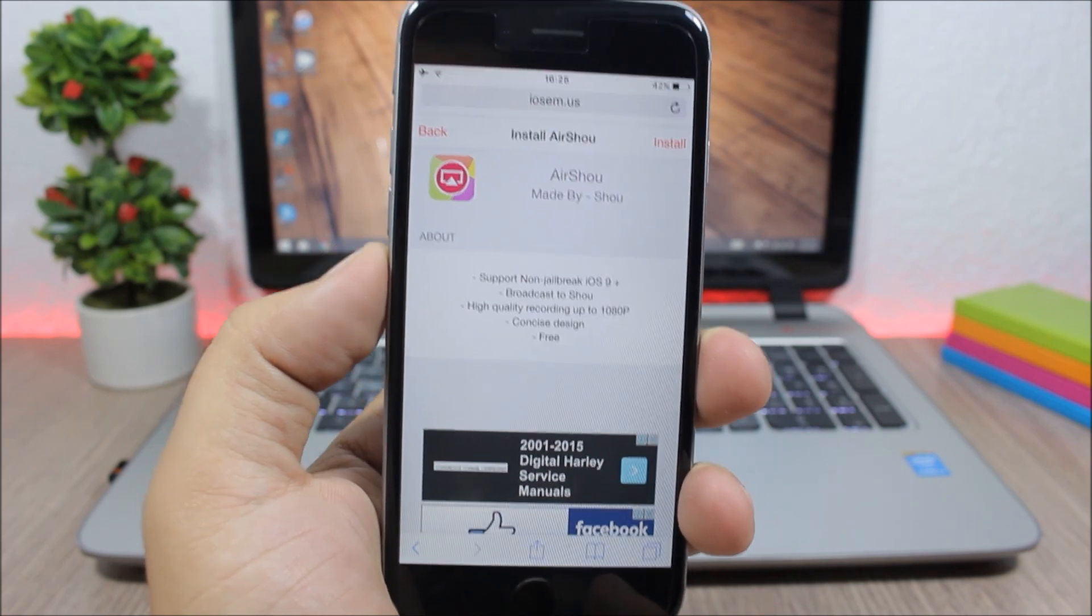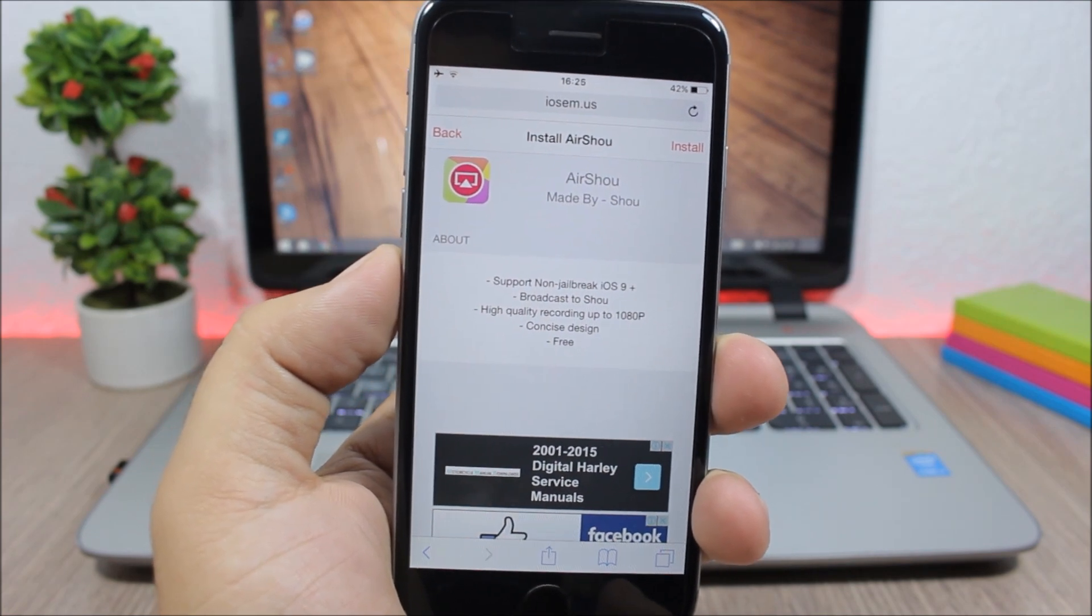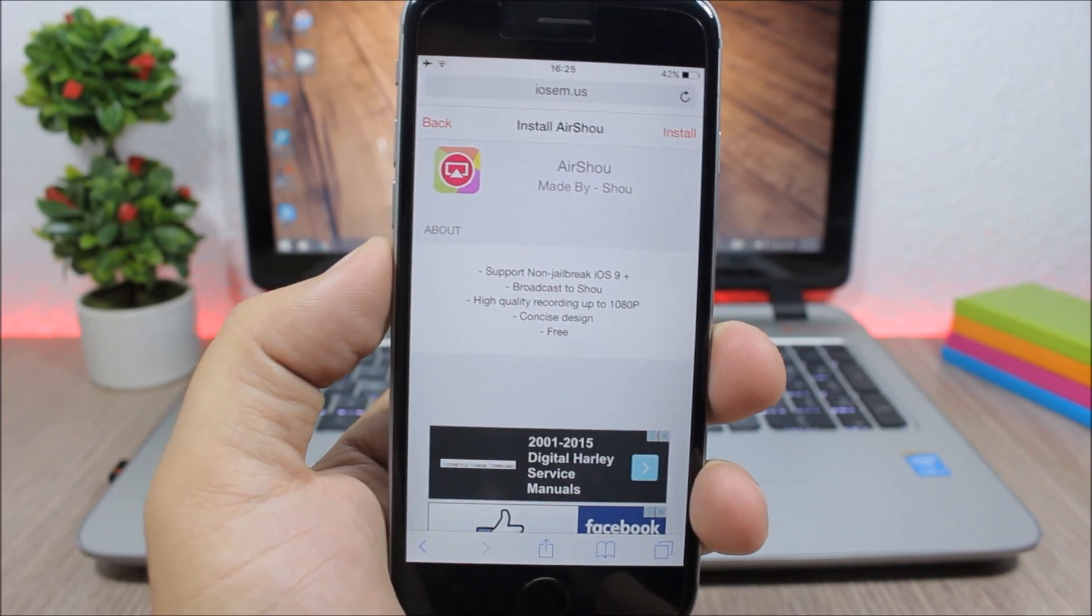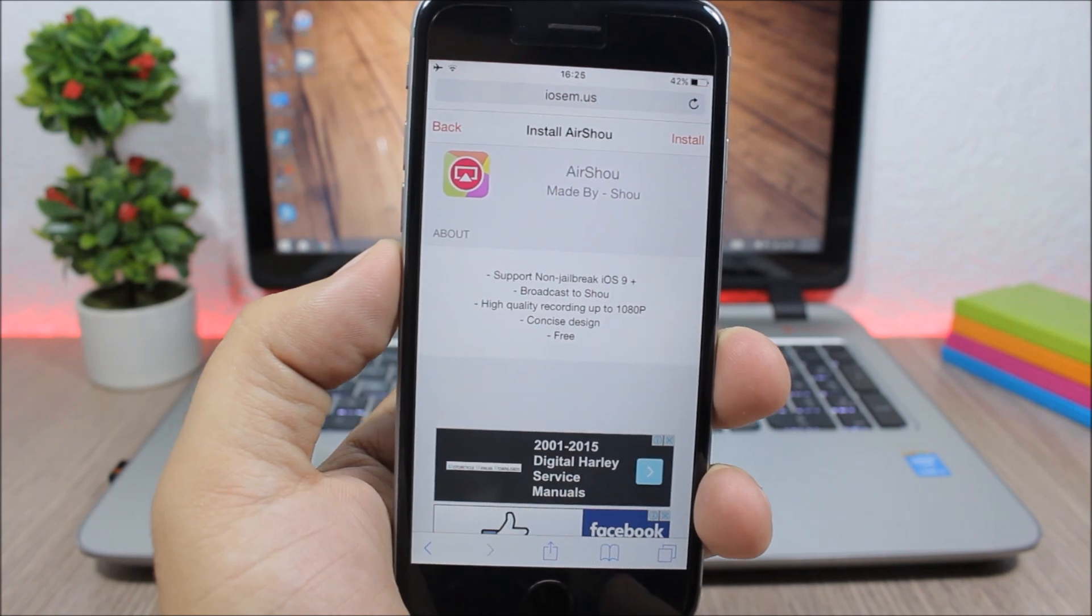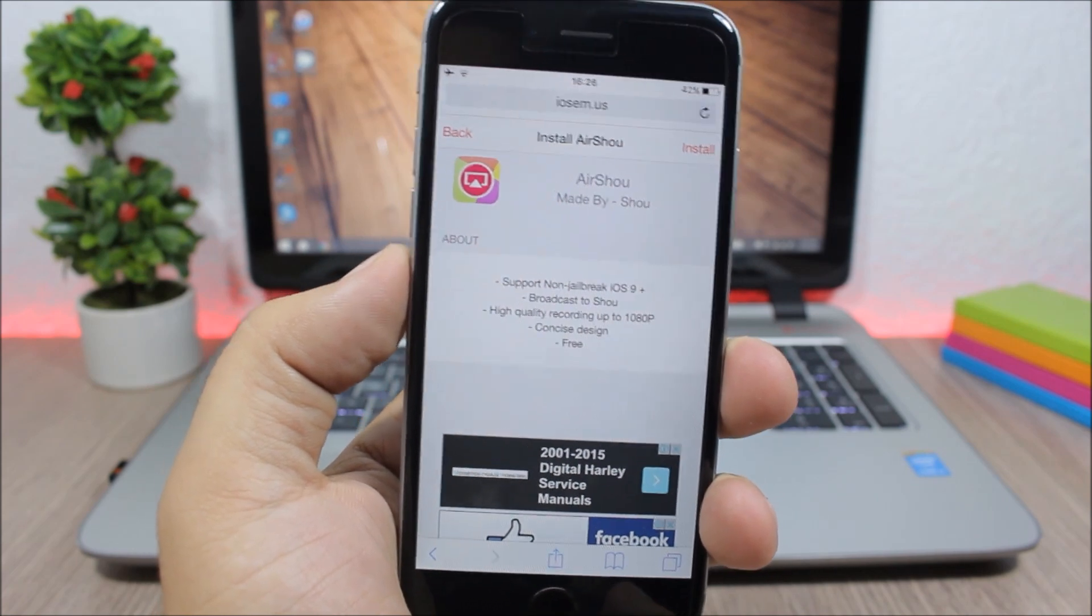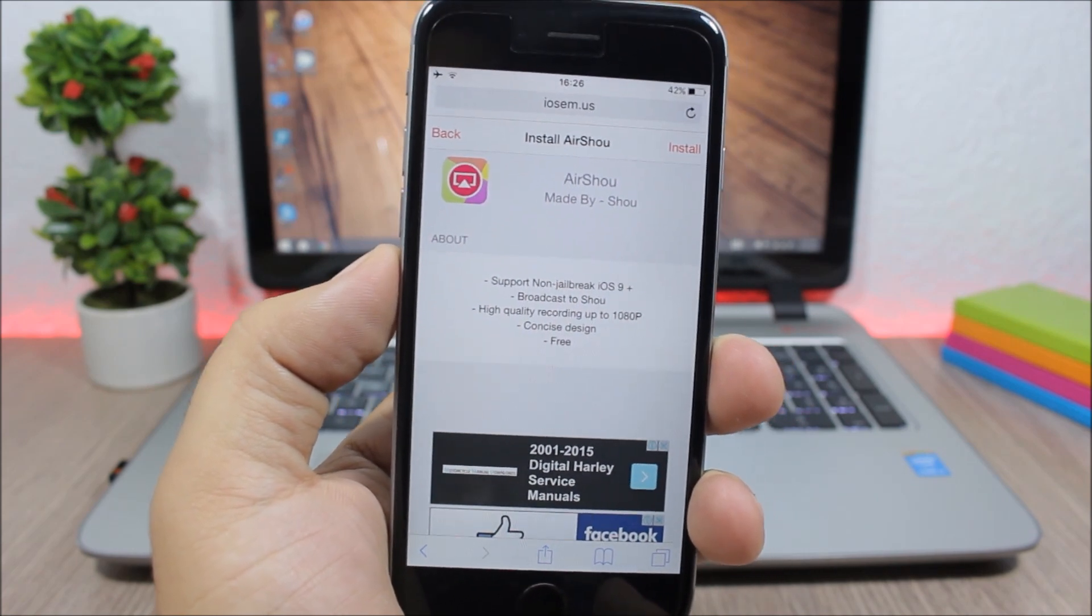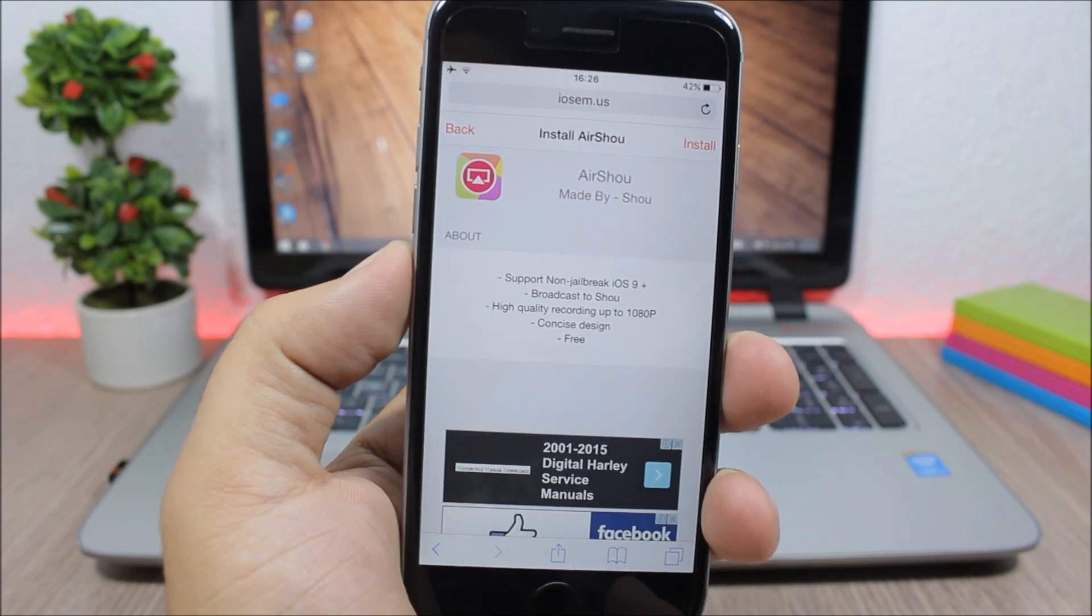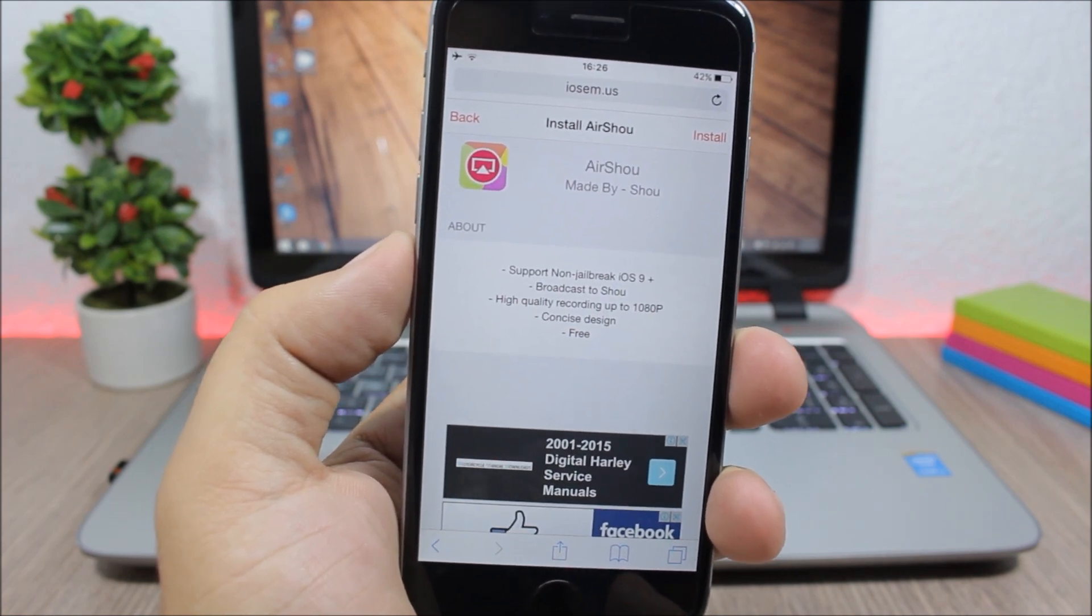It also works on iOS 10. I have tried it and it also did work on iOS 10. The first thing you will need to do is open a link which I will leave in the description of this video.